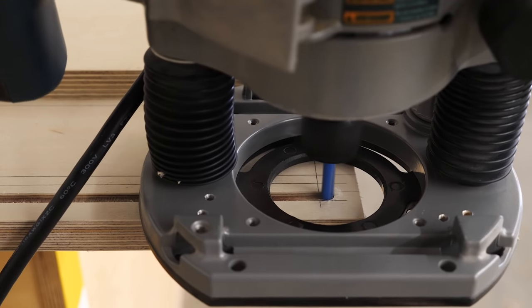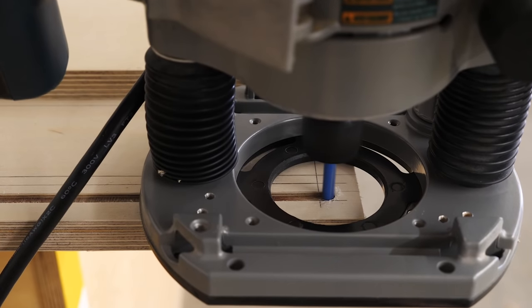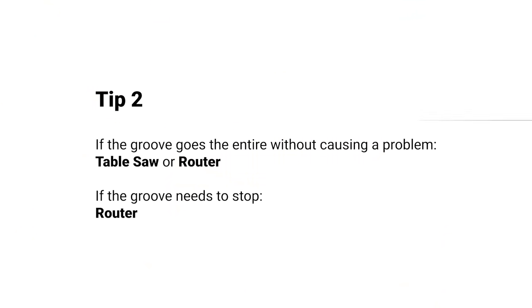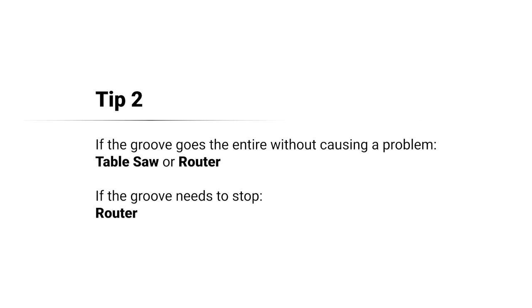But for a piece of furniture, I'd probably look for a better solution or use a router so that I can just stop the cut underneath my side panel. So an easy way to think of it is if the grooves can go the entire length without causing a problem, table saw or router is fine. But if the groove needs to stop, go with a router.